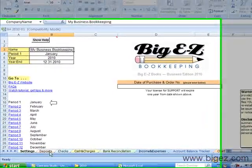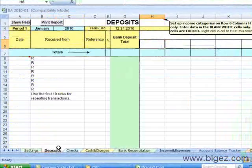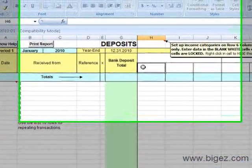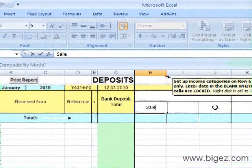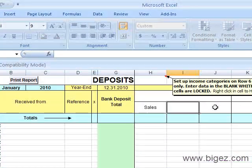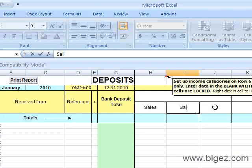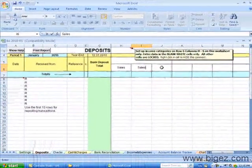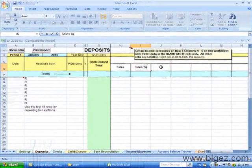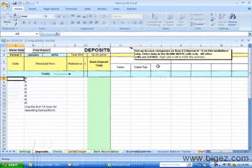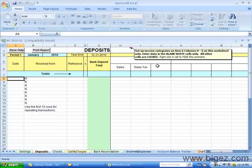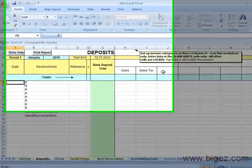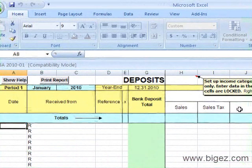I will click on Deposits and set up Categories: Sales and Sales Tax. These categories will then be shown on all months and on your income and expenses and your summary.